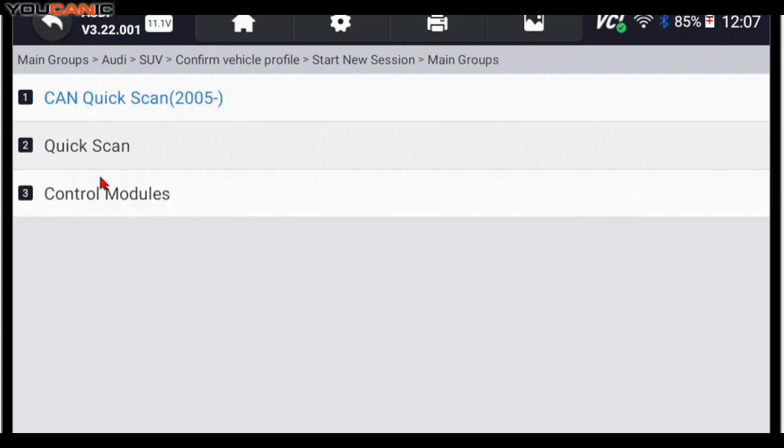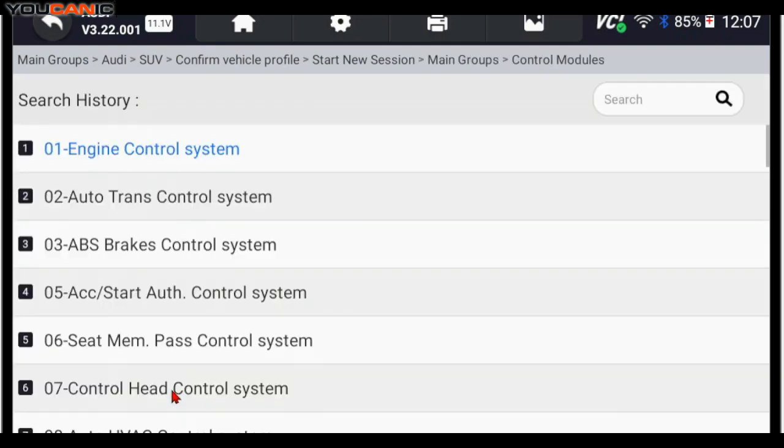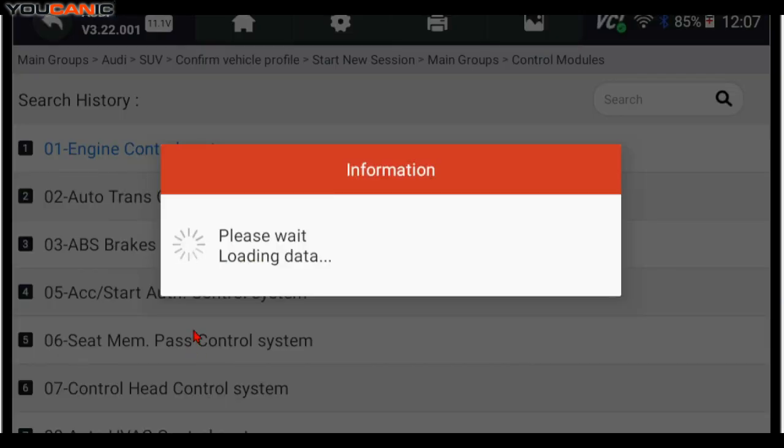And go to Diagnostics. Go to Control Modules. Go to Auto Trans Control System. The vehicle we're working on is a 2015 Audi Q7, but the procedure is going to be similar to other models as well.